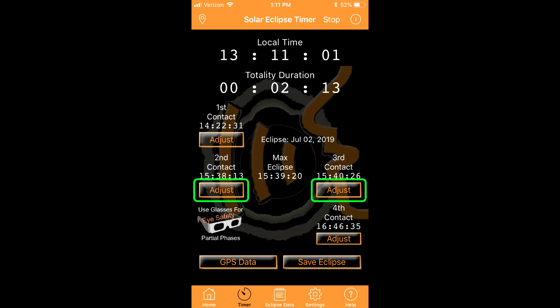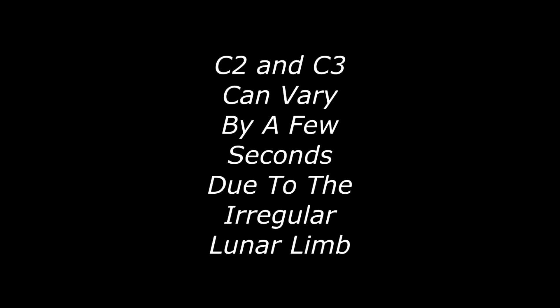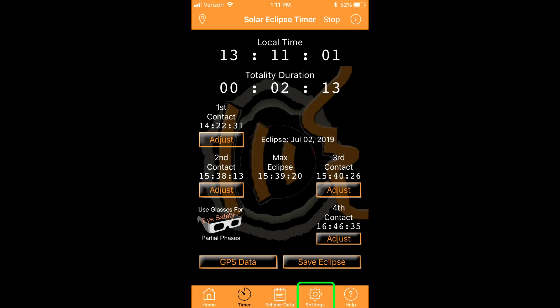On the main timer screen, each contact time has an adjust button. This allows you to alter the calculated times if you have to make adjustments for lunar limb variations.